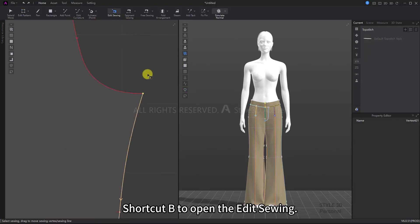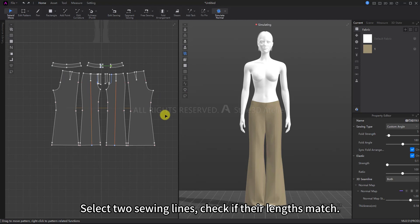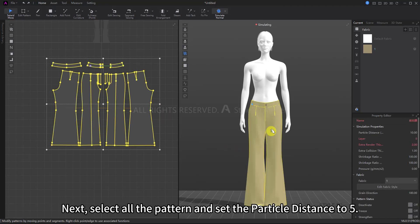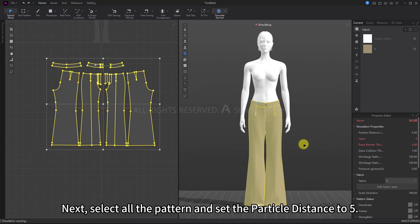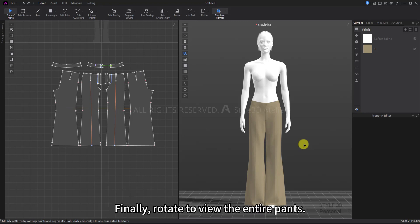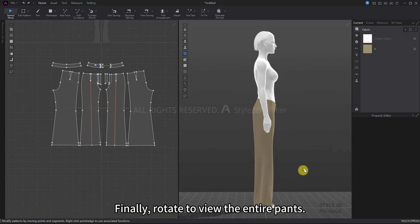Next, select all the patterns and set the particle distance to five. The smaller the particle distance, the smoother the appearance of the pants. Finally, rotate to view the entire pants. This way, the wide-leg pants are now complete. I hope some of these tips will help your modeling work.